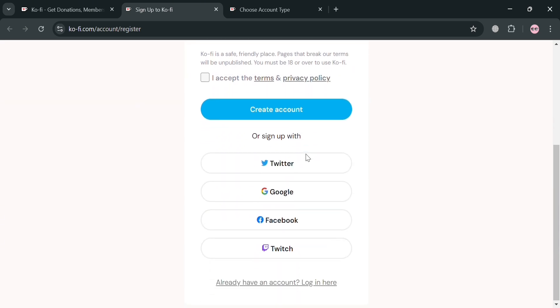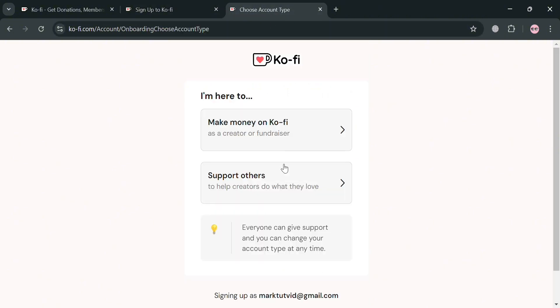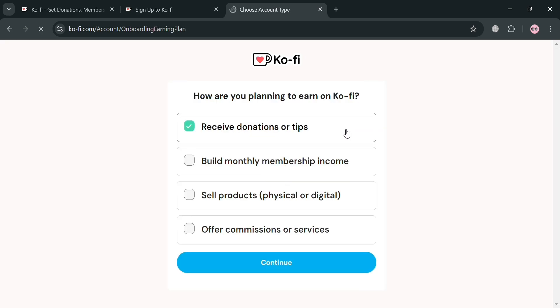You could also sign up using your Twitter, Google, Facebook, or even Twitch account. After signing in, you will be directed to the onboarding page. All you need to do is simply enter your purpose — I'm going to enter 'make money on Ko-Fi' — and then select how you plan to earn on Ko-Fi.